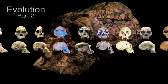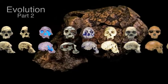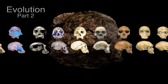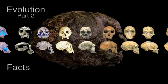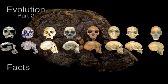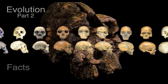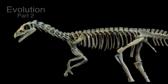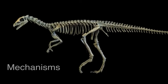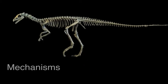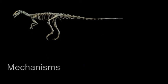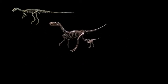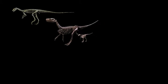In part one of our story of evolution, we demonstrated the facts of evolution. In part two, we will explore the mechanisms. And to do that, we need to ask and answer just two questions.